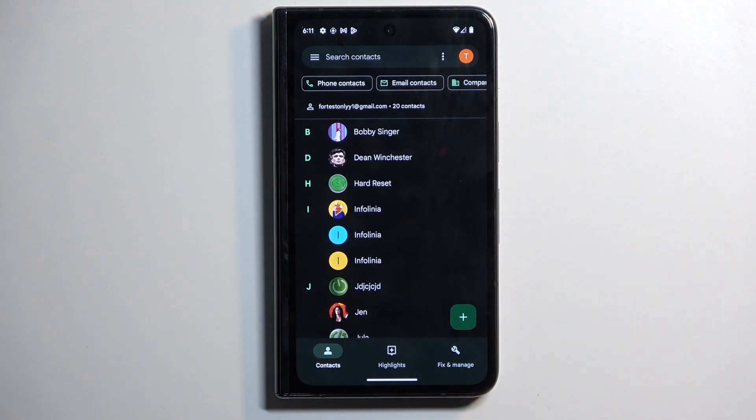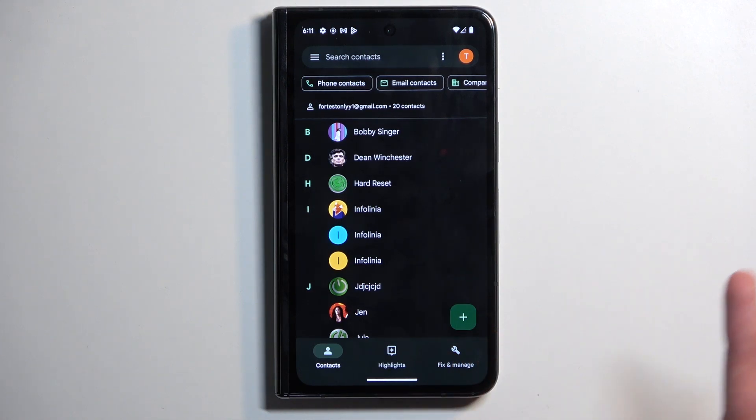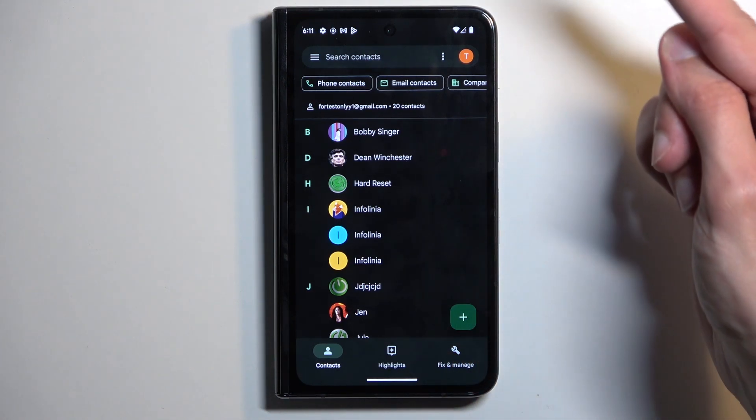To import contacts from your SIM card, navigate to fix and manage. Before I do so, I'm just going to quickly point out one thing.